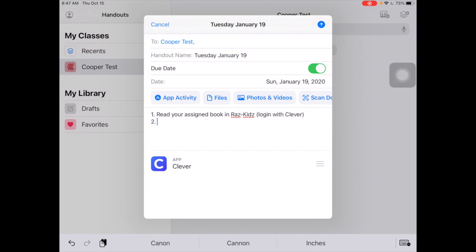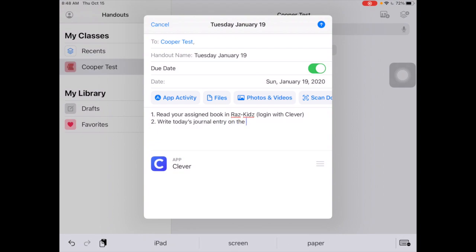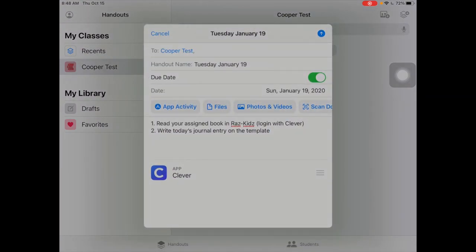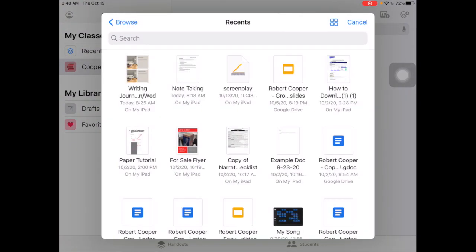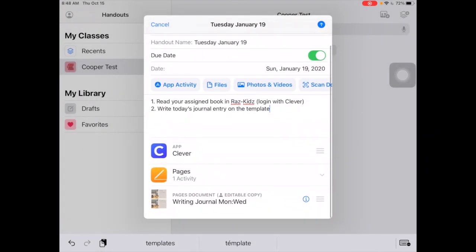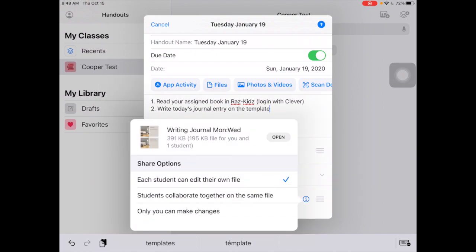Number two: I'm going to need them to go and do their writing journal, and I've provided a template. So the instruction says: write today's journal entry on the template. Now I want to add that template for them. I'm going to go to Files and find the document I already made — it's in Pages. It's an editable copy, and just like in Google Classroom or other LMSs, you can decide if you want to give each student a copy, collaborate on the same file, or just a flat static view. I'm going to choose 'each student can edit their own file.'